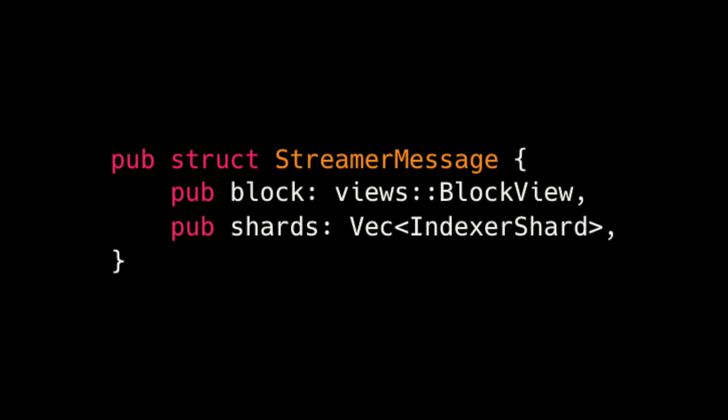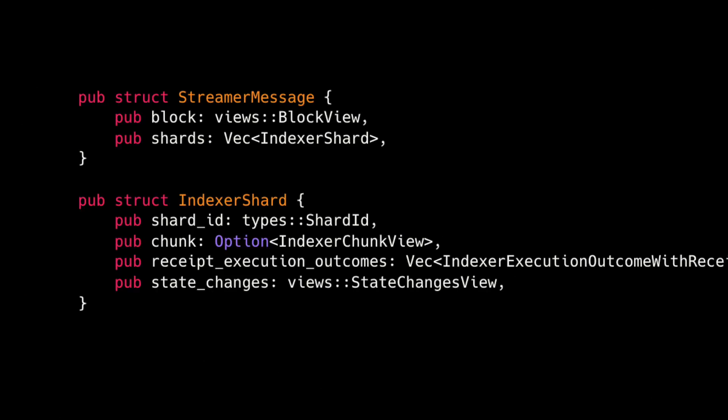The structure StreamerMessage artificially represents the entire block of the NEAR blockchain. It includes everything that appeared in the block including the local receipts that are not available through the JSON RPC. In this tutorial we are interested in state changes that can be found in a shard.